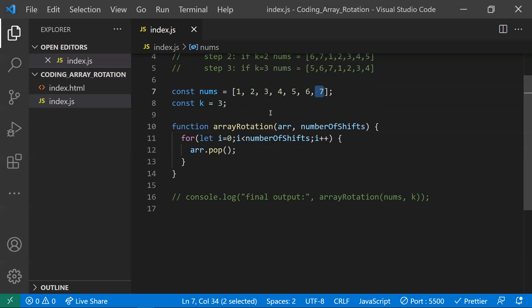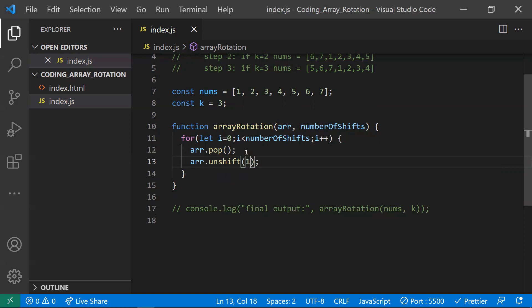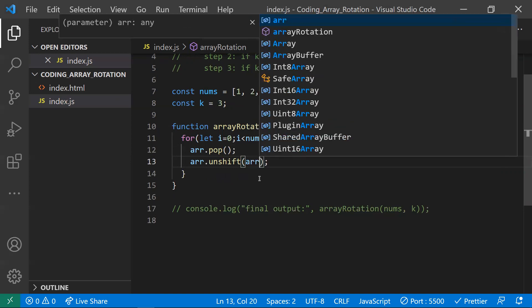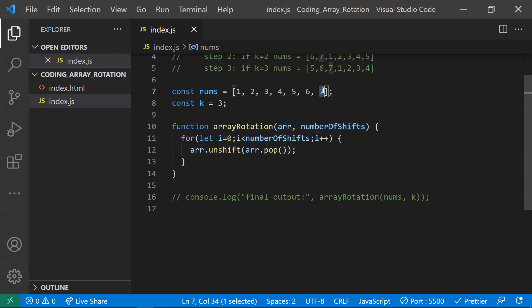An array has not only push and pop methods but also an unshift method, which adds an element at the beginning of the array. So I'll use array dot unshift with array dot pop as the argument. Each loop iteration pops the last element — like seven on the first pass — and unshifts it to the front.